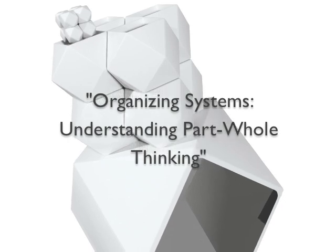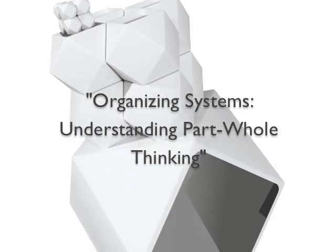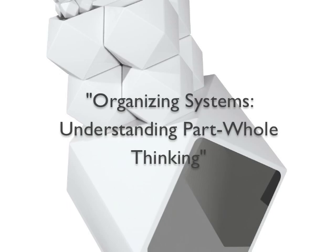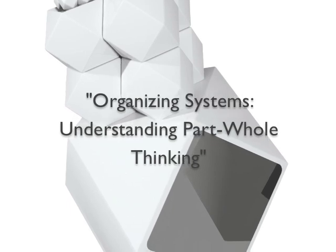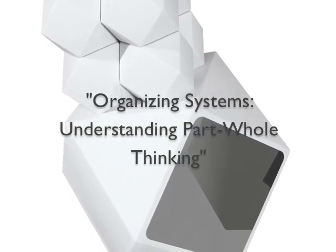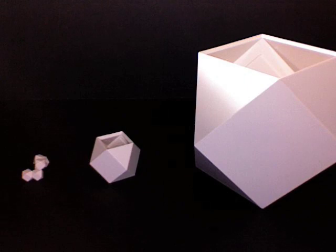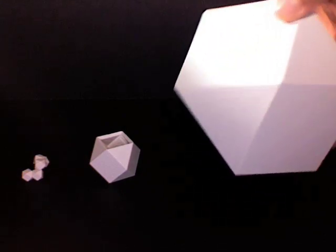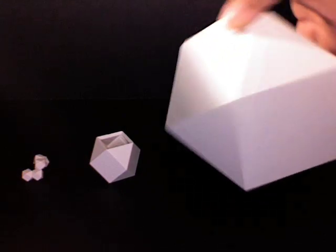Nesting and sorting think blocks teaches your child that every whole has parts and that every part is a whole. Begin with one large think block, one medium, and several smalls.